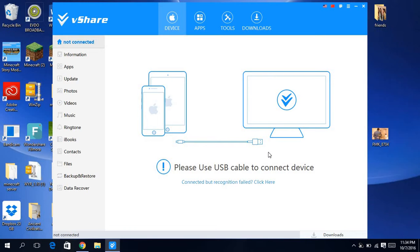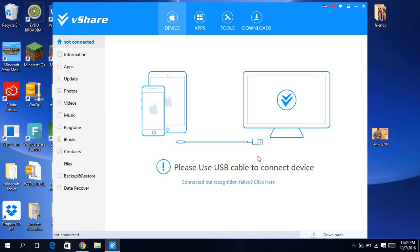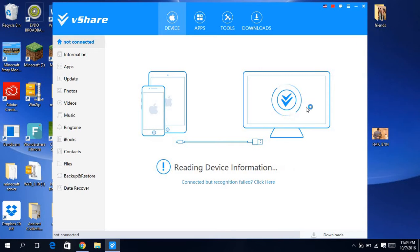So take the other end and then put it on your computer. There we go, and then put the charger here.